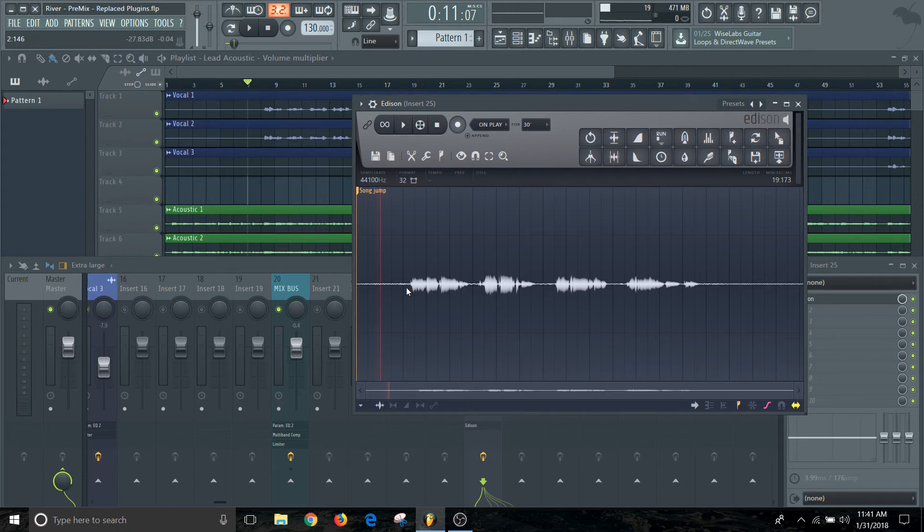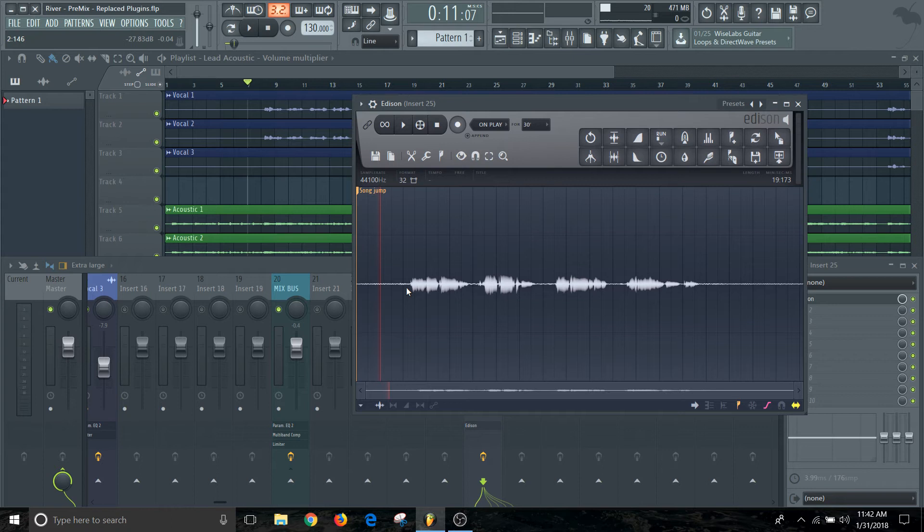This might be helpful for some people that maybe don't have the most ideal conditions when they're recording. This can help you, especially with things that aren't necessarily the most prominent in your songs. Like this is a background vocal, so it's not as prominent. I wouldn't necessarily do this on a lead vocal, but I'm doing this on this background vocal because there's some noise in the room. So I'm going to show you how to clean up the noise before you add this into your project.